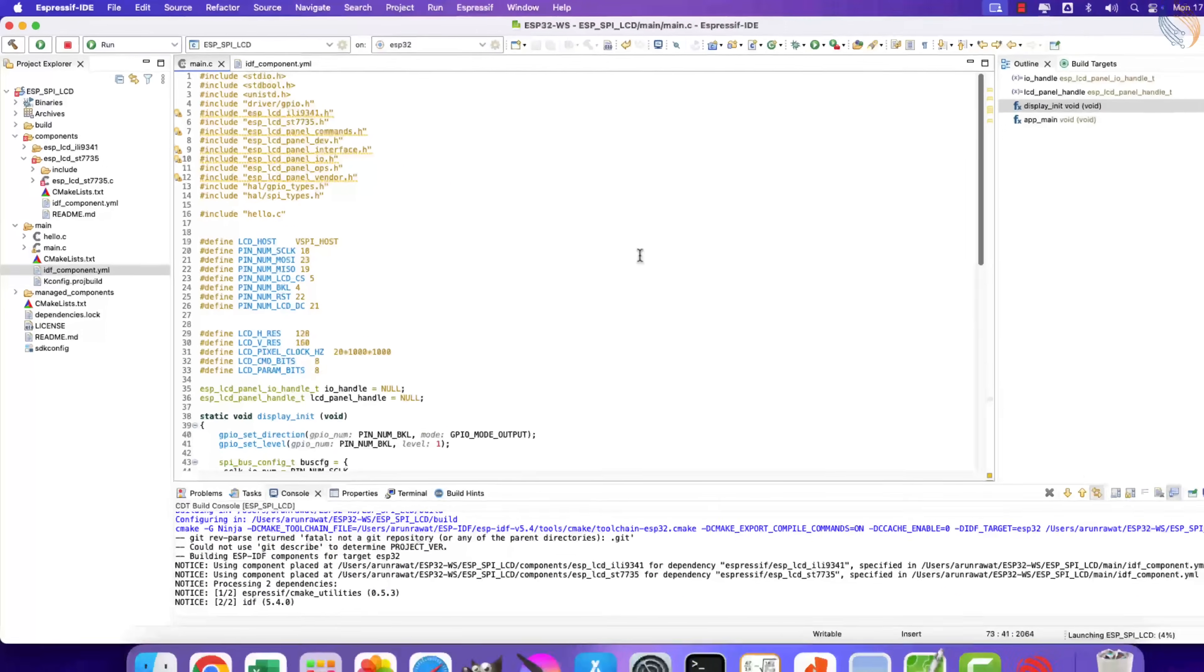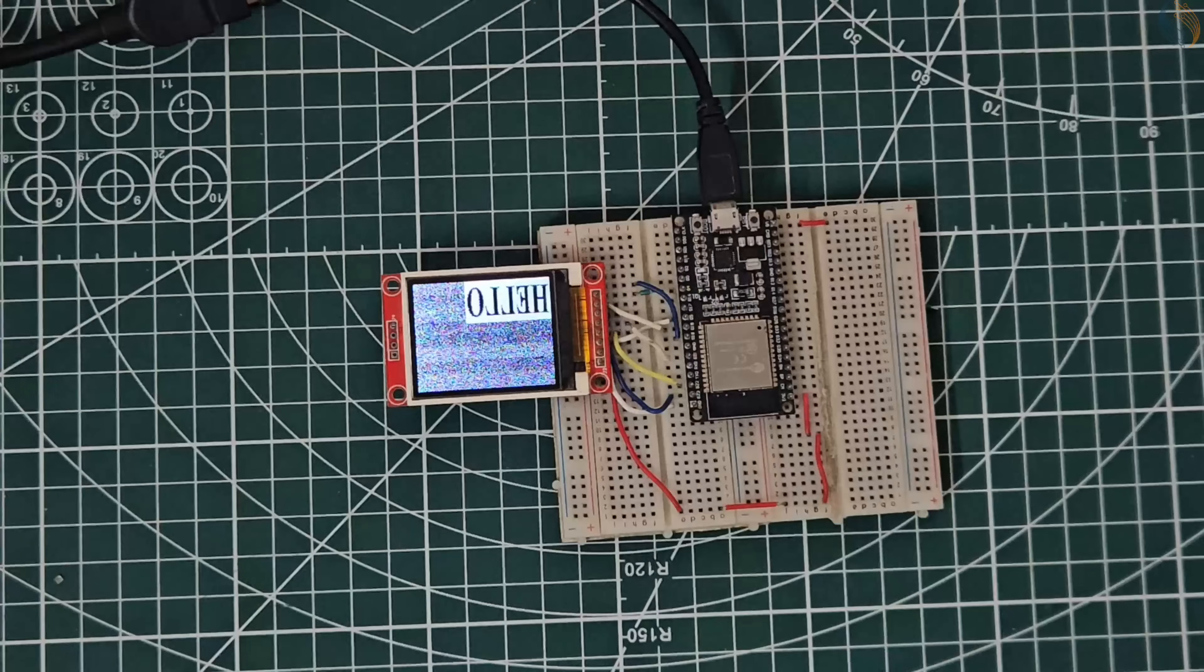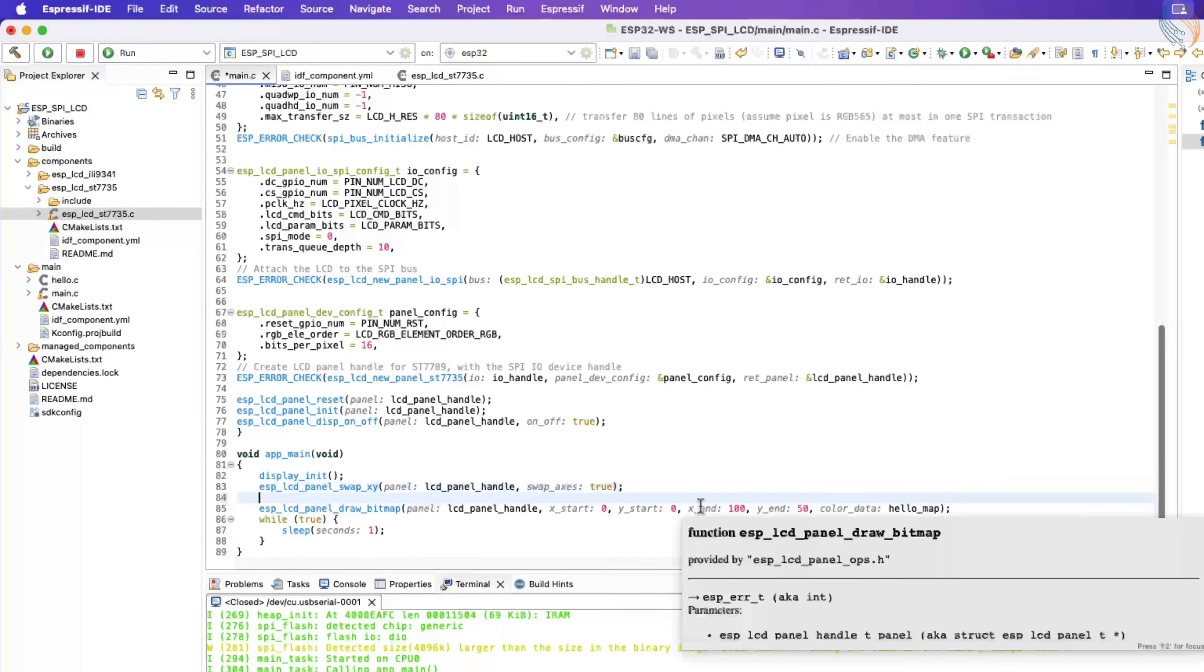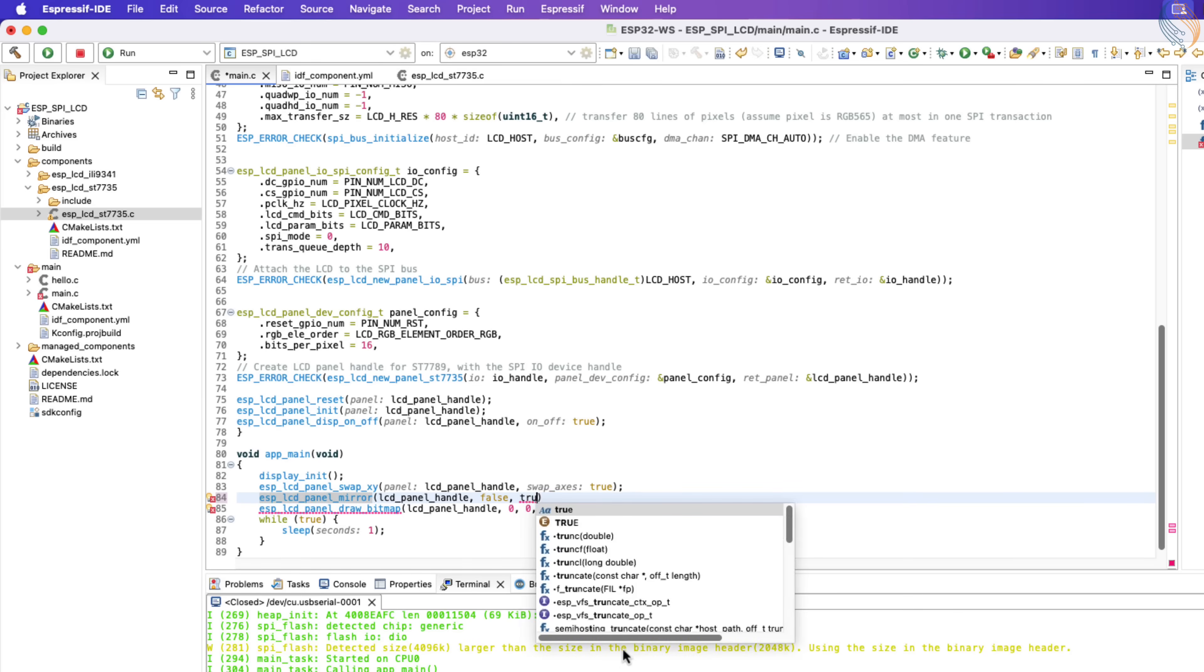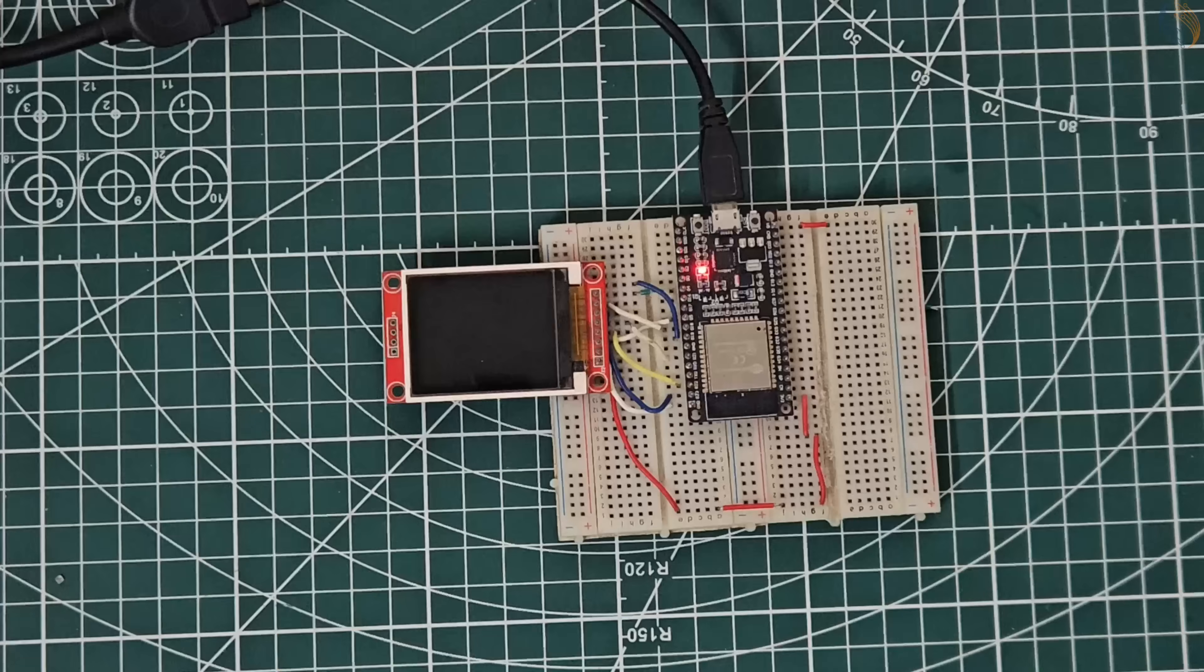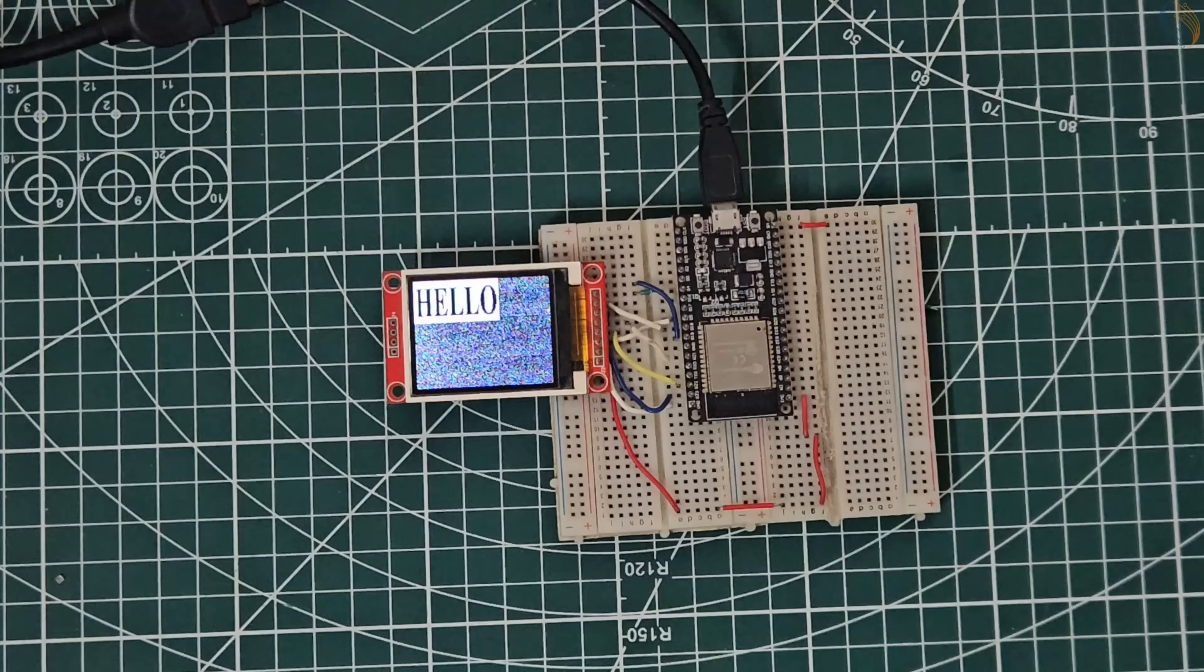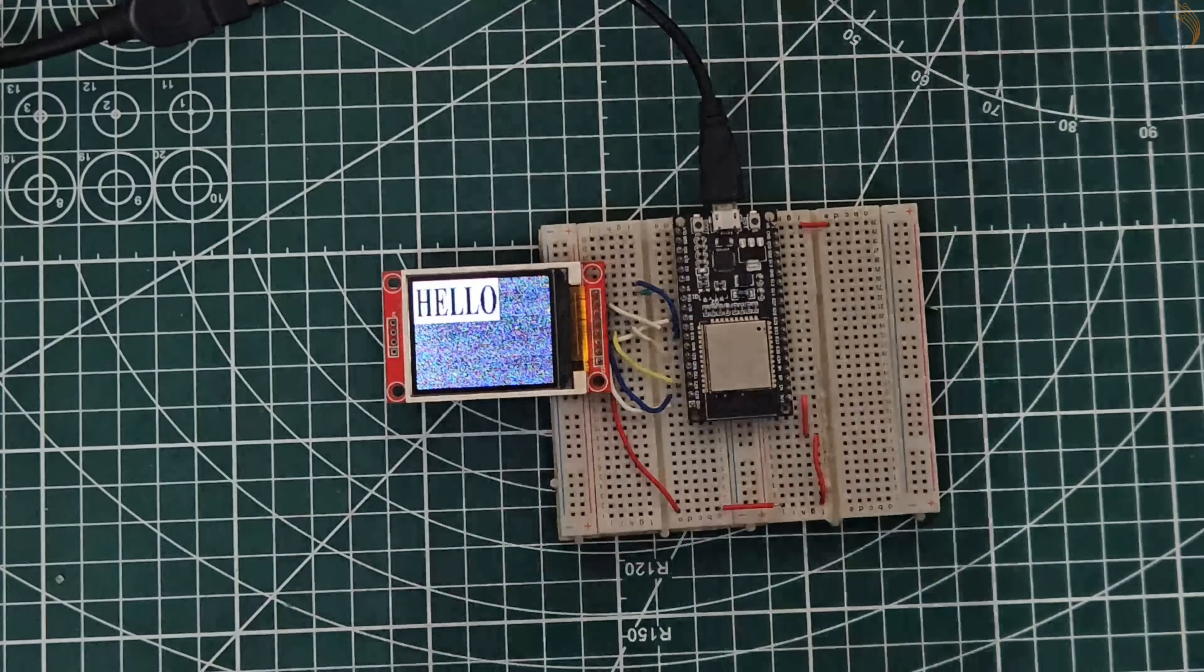Let's build and flash the project to the board. You can see the display is working fine, but the bitmap is mirrored again. Let's call the mirror function to mirror the bitmap around the y-axis. Build and flash the project to the board again. You can see the bitmap is oriented correctly now. Basically we can use a combination of swap and mirror functions to rotate the display.